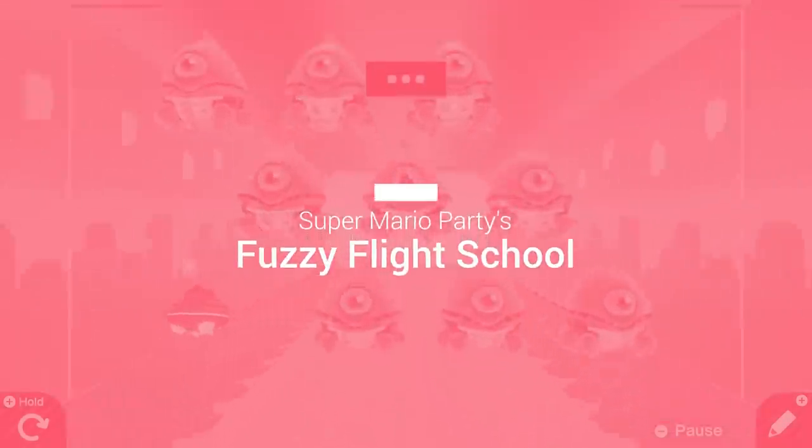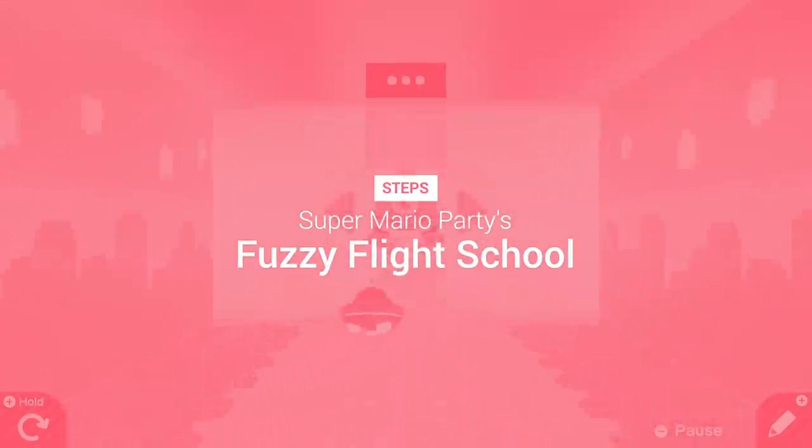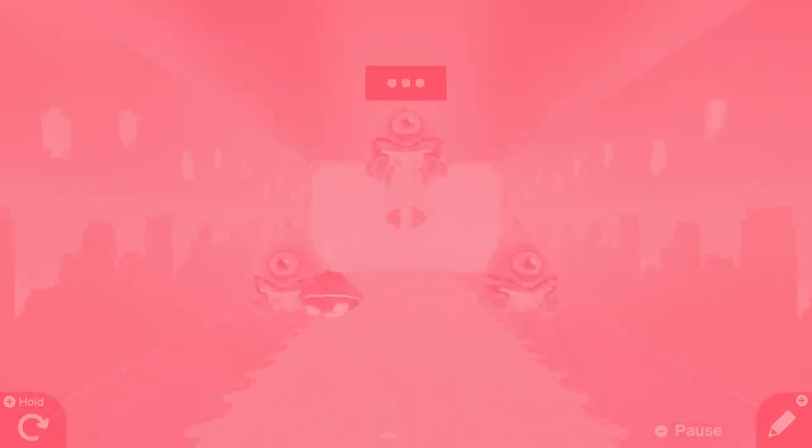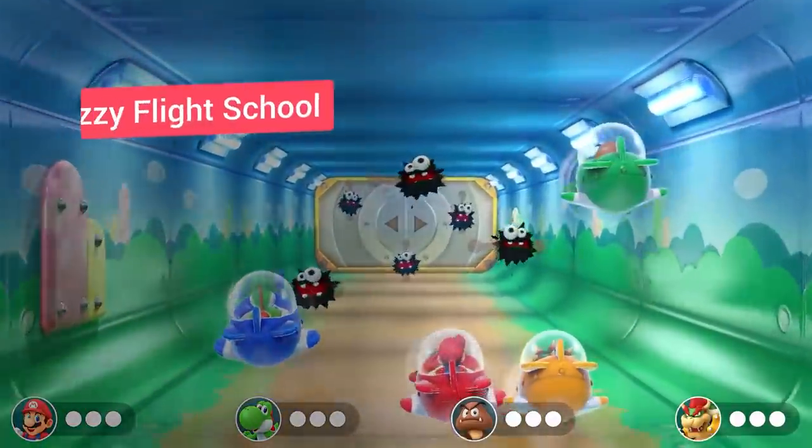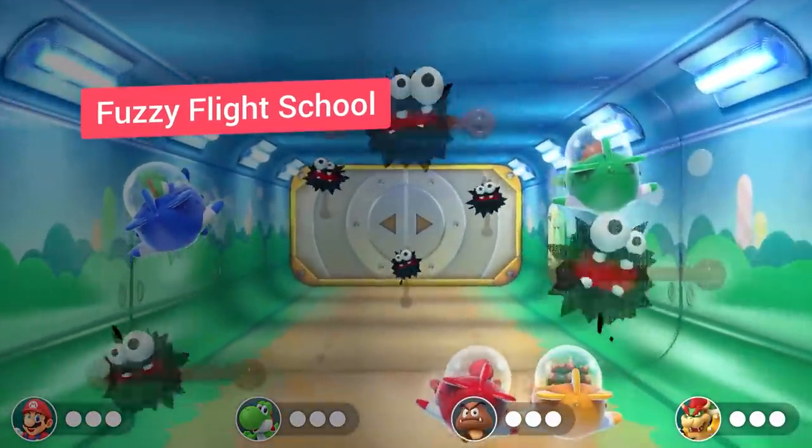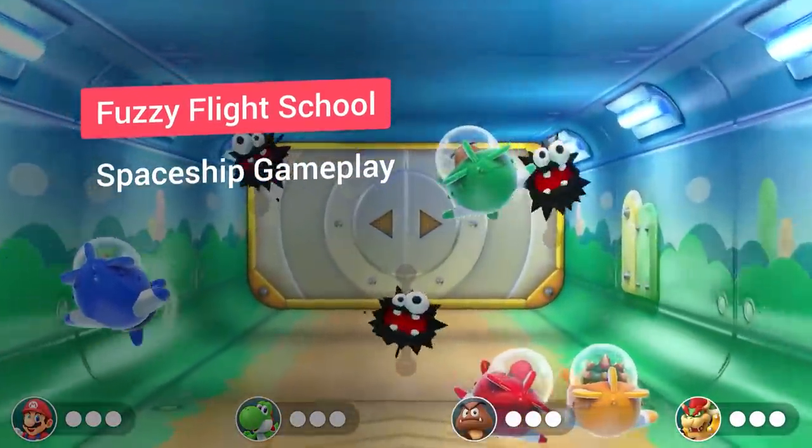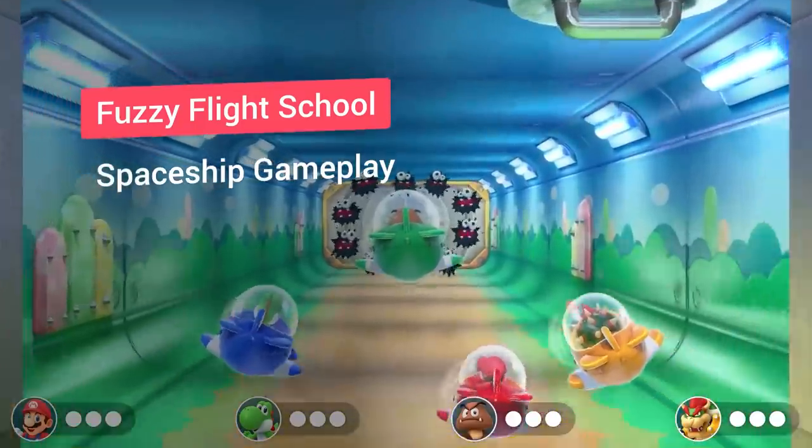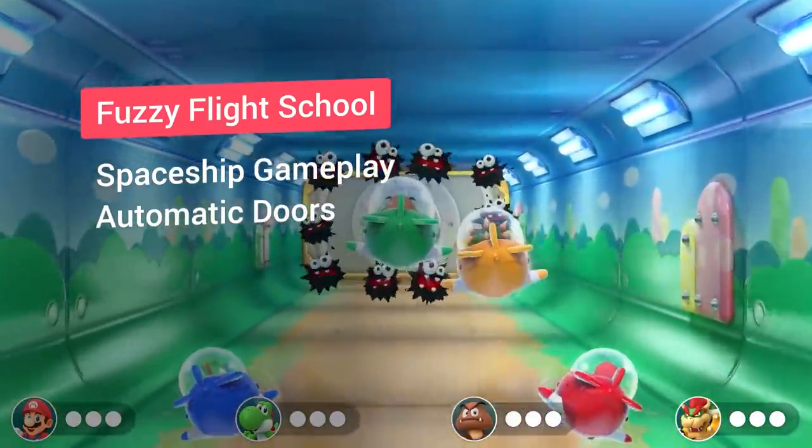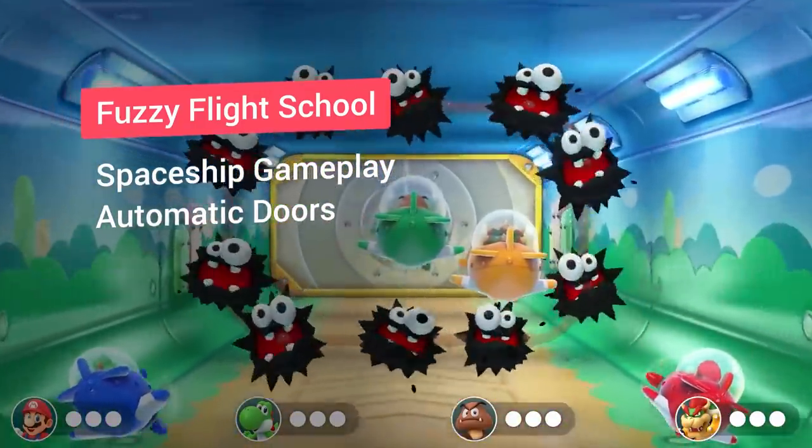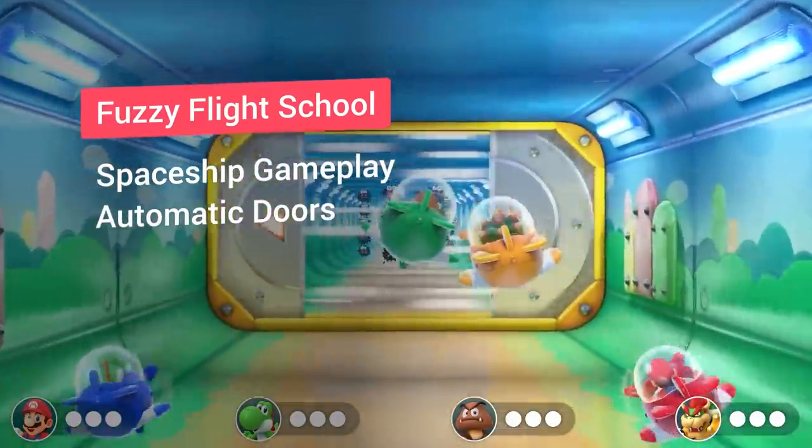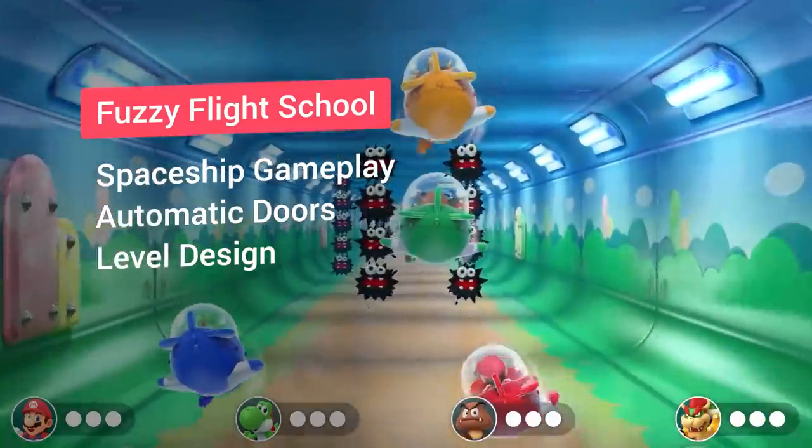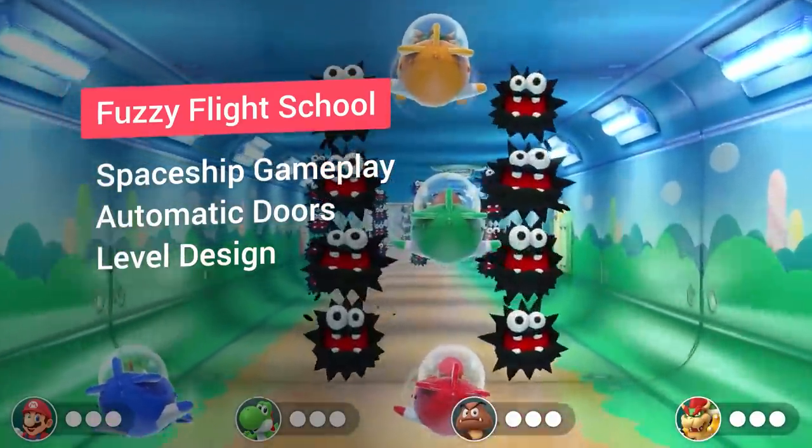Finally, let's go over the steps for the Fuzzy Flight School minigame recreation. First, I needed to create the basic spaceship gameplay to then implement the automatic door mechanism and finish things up by working on the level design and populating the scene with enemies.